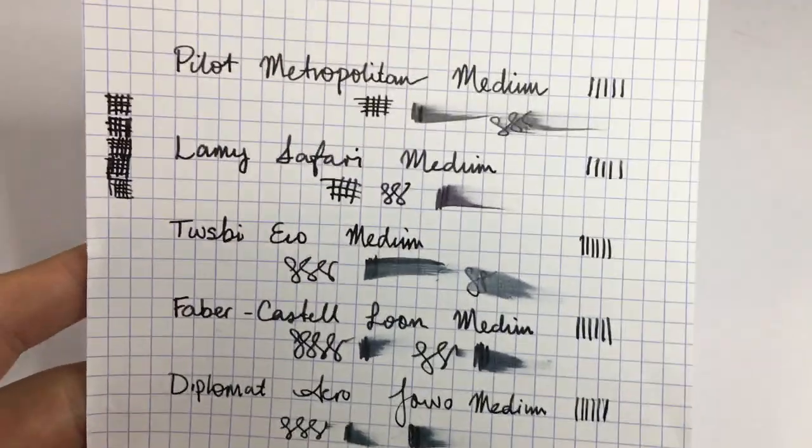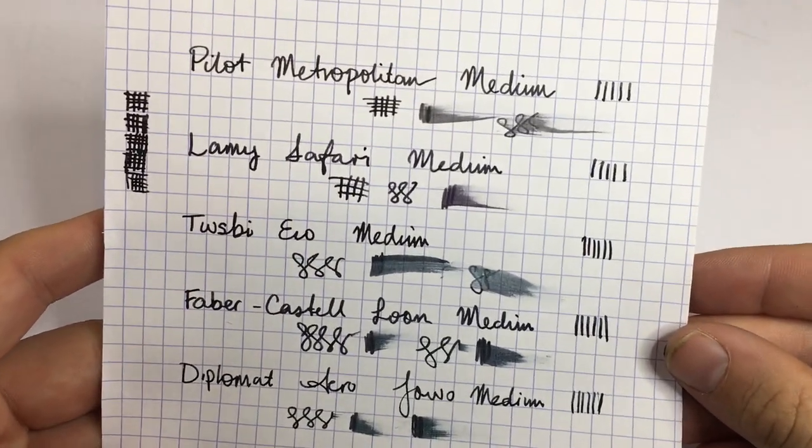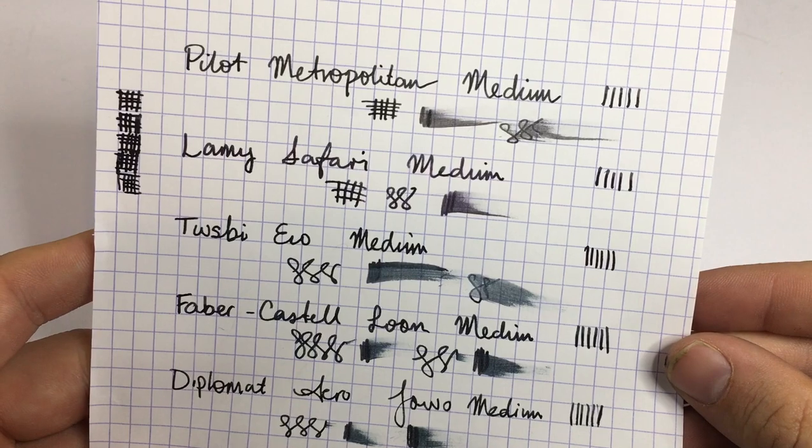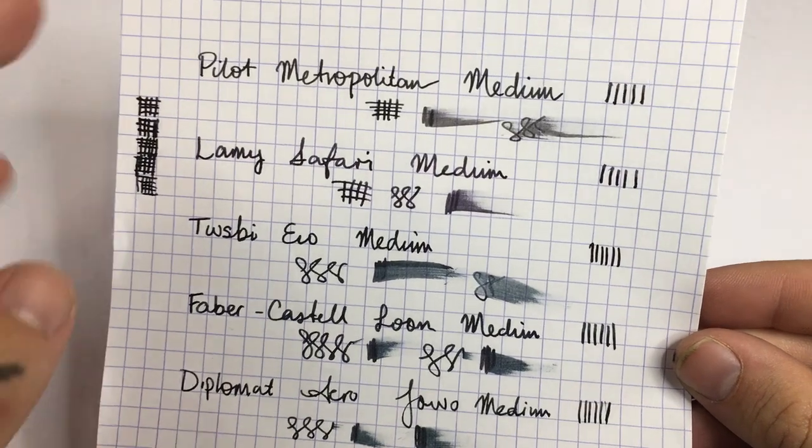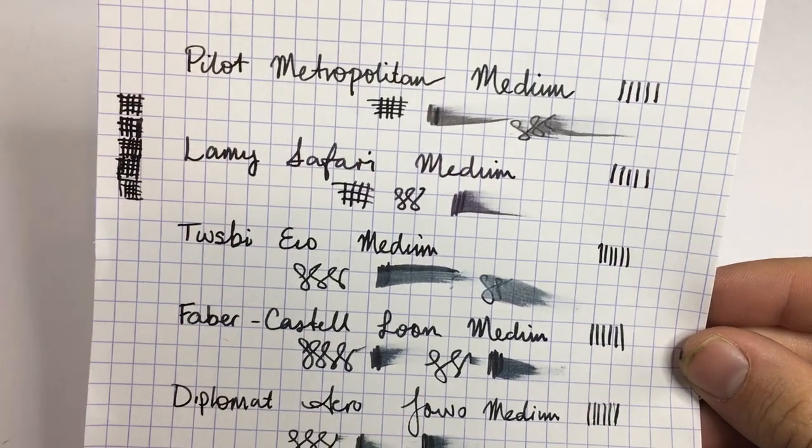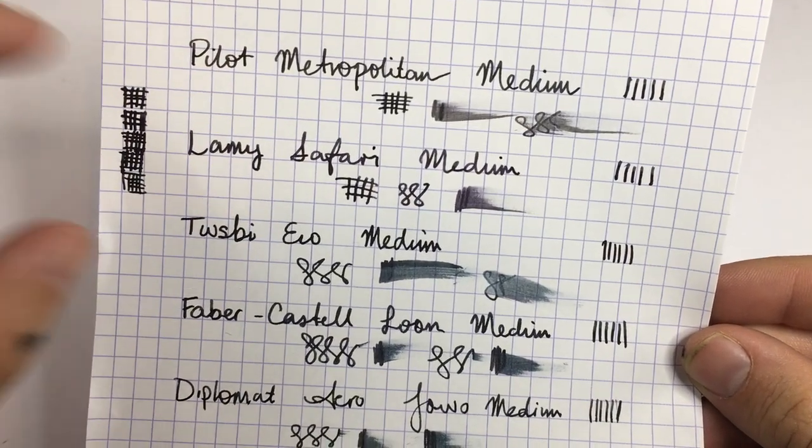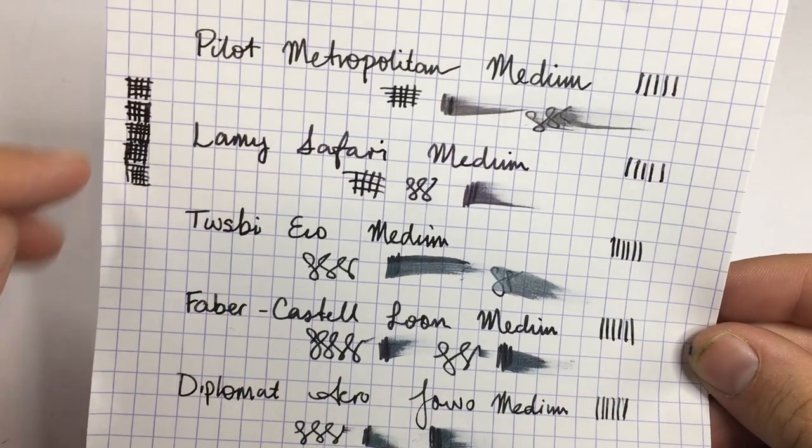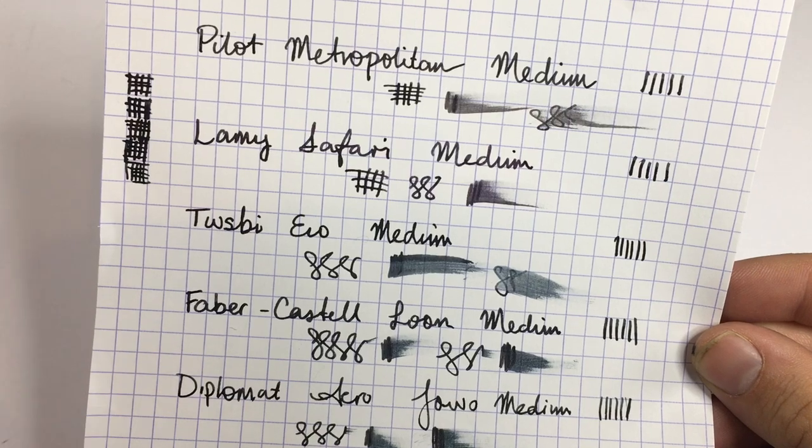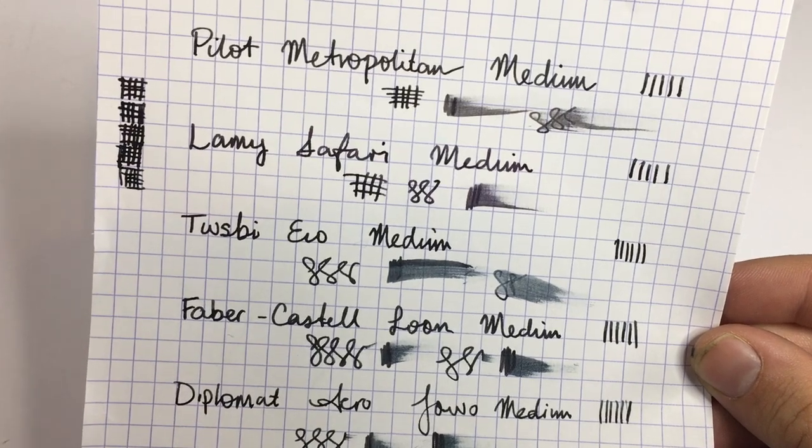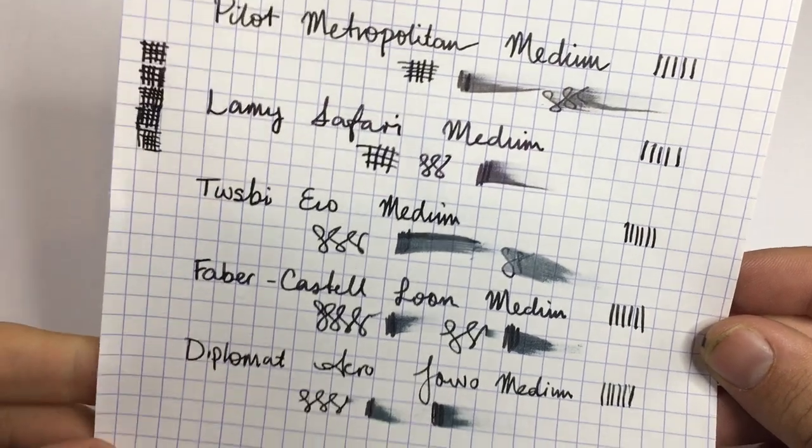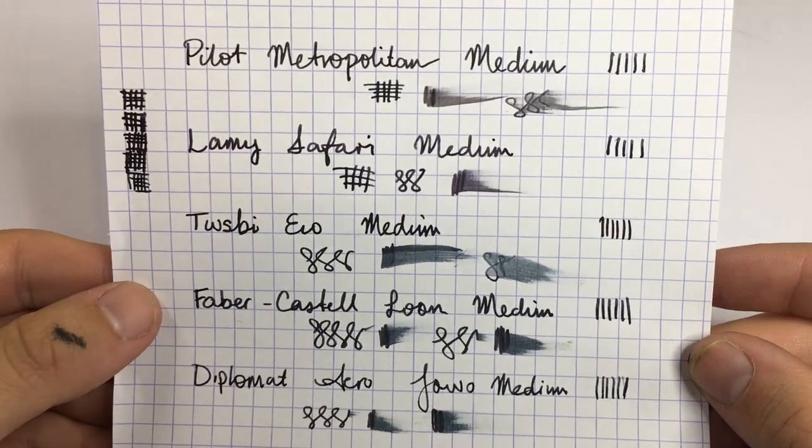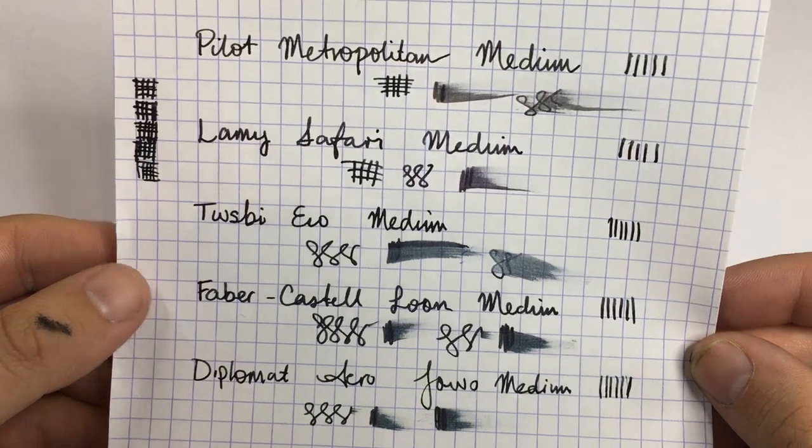So these are those five nibs. Now they're all mediums. As you can see, the medium line does differ. The Pilot Metropolitan and the Lamy aren't too different. The TWSBI is a little finer. The Diplomat is actually the finest of all those mediums, and the Faber-Castell is the broadest.